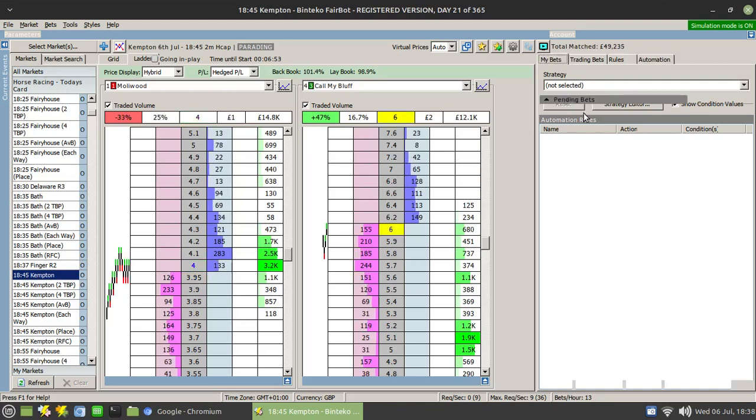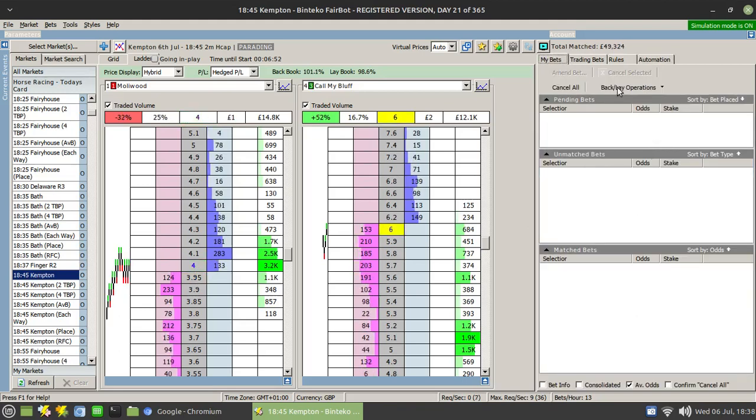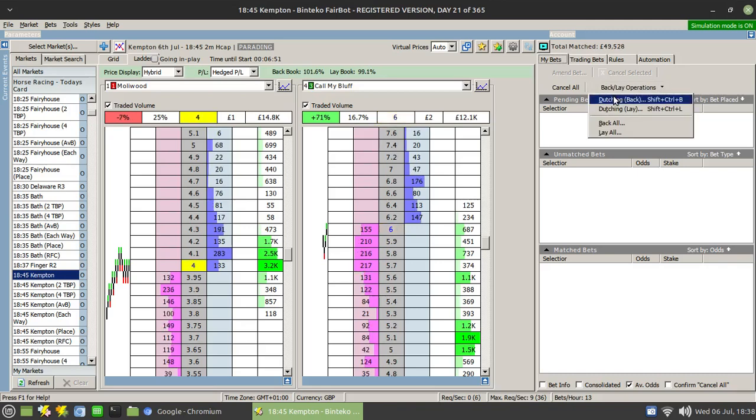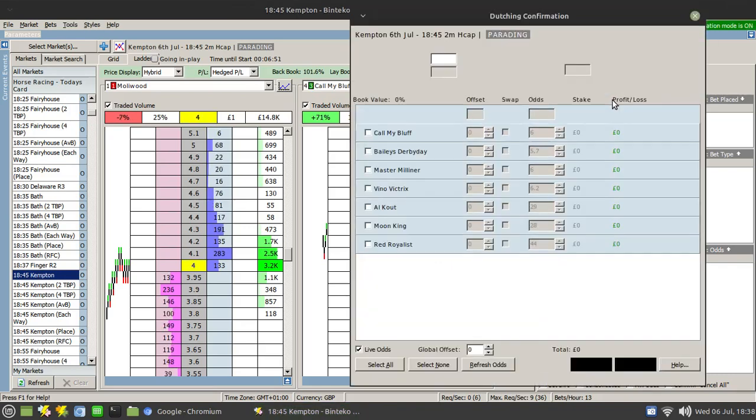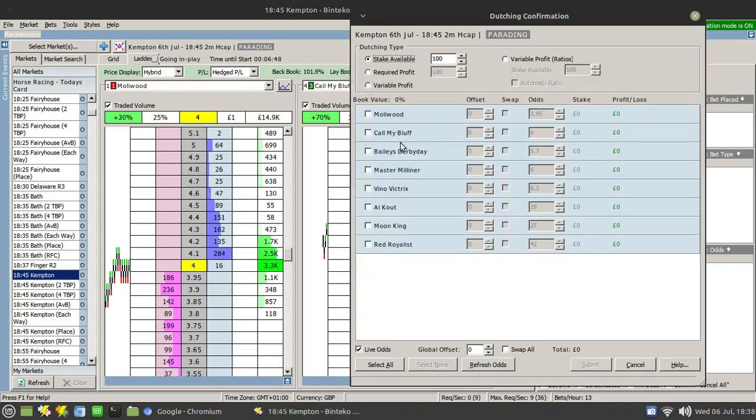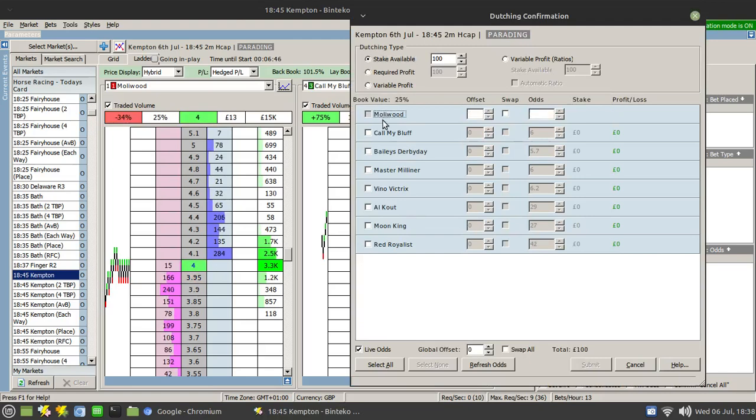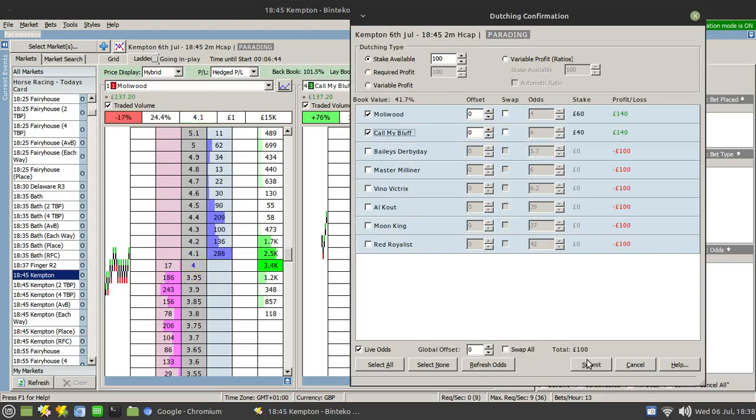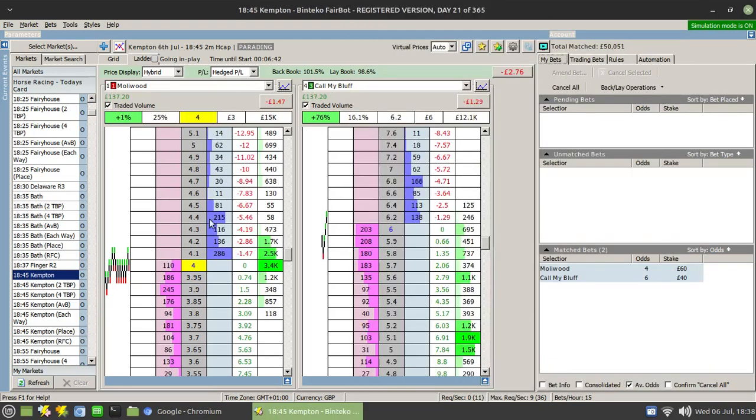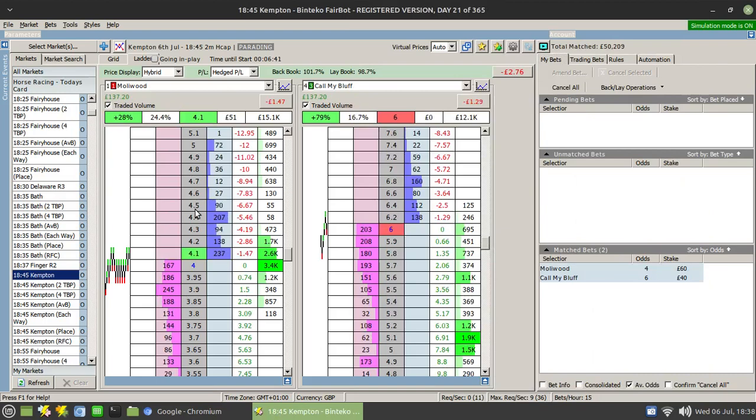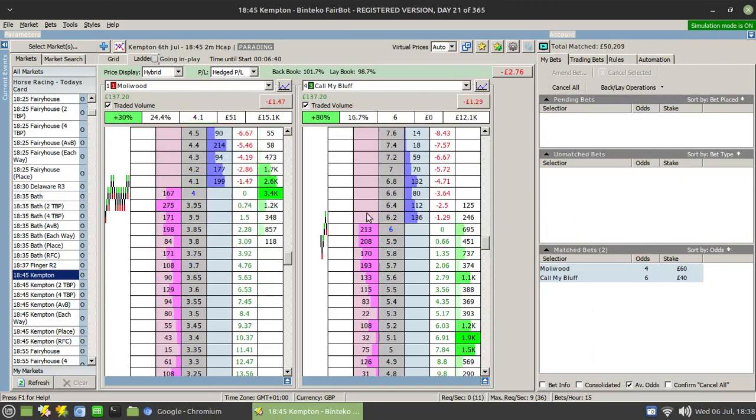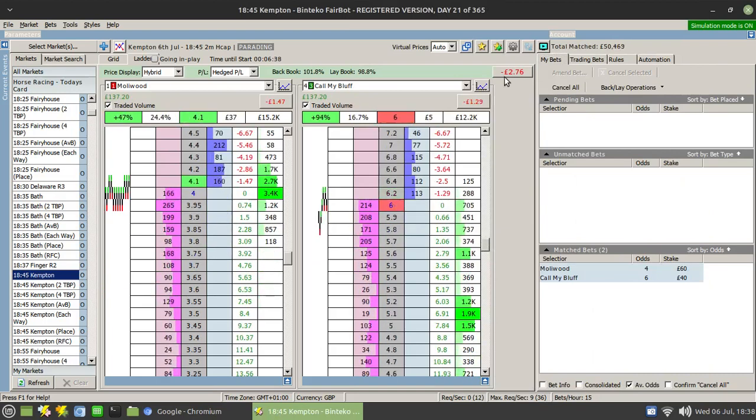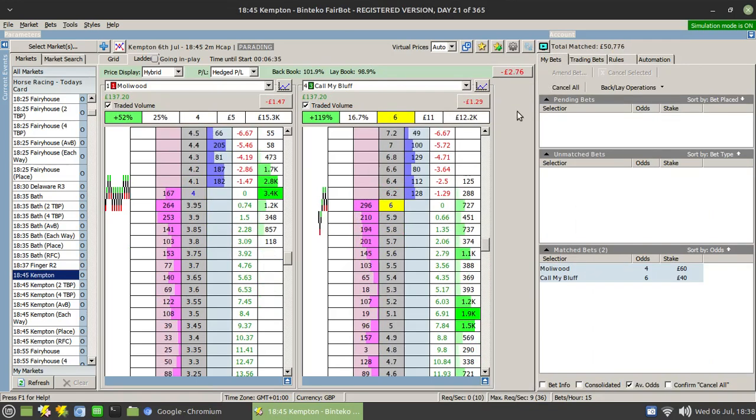To place a dutch normally, you would go to the dutching tool, select your two runners or three runners or however many you want, and click on submit. So there we have our two runners. Now, you'll see that's the green-up, the market green-up button there in ladder mode.